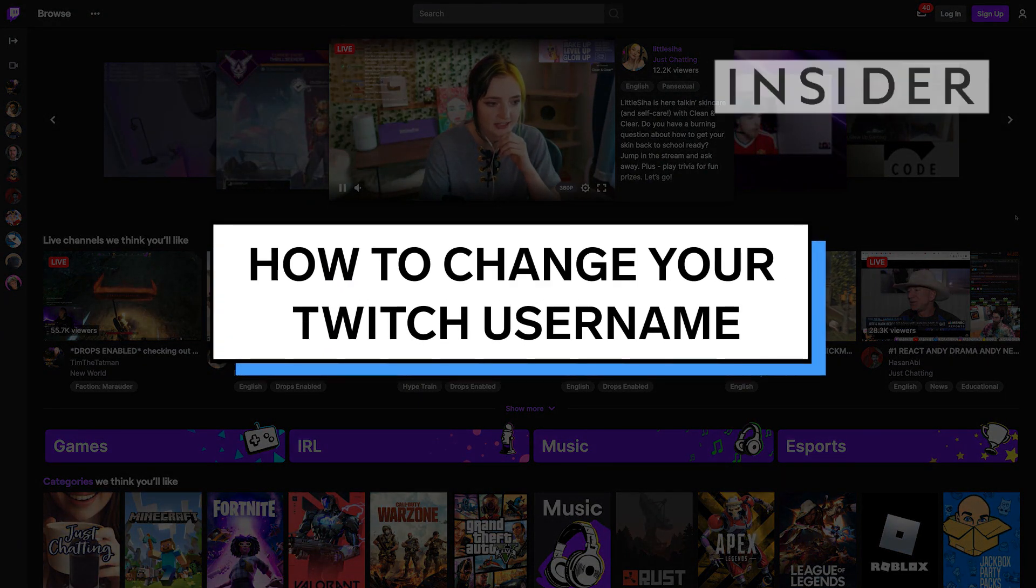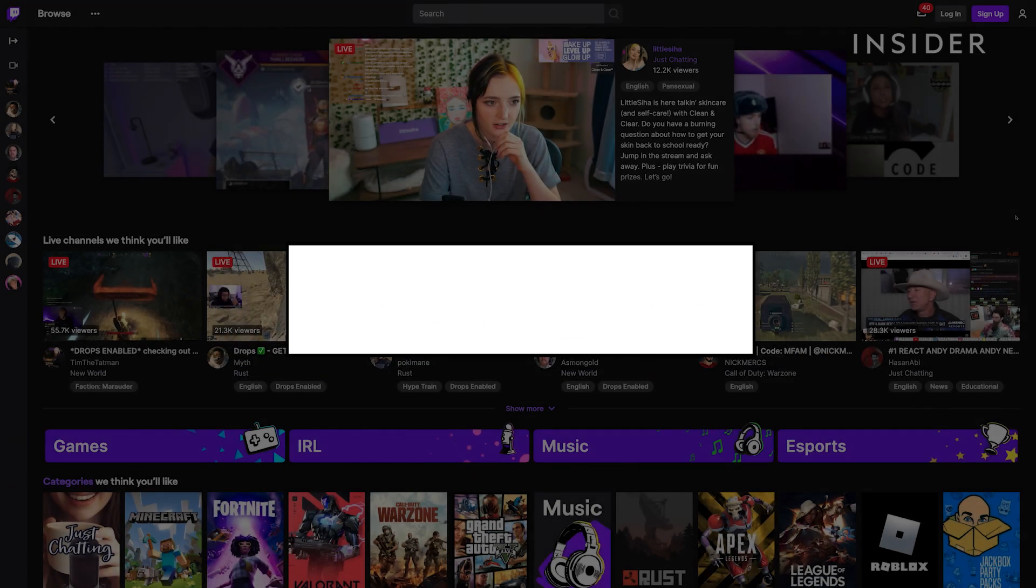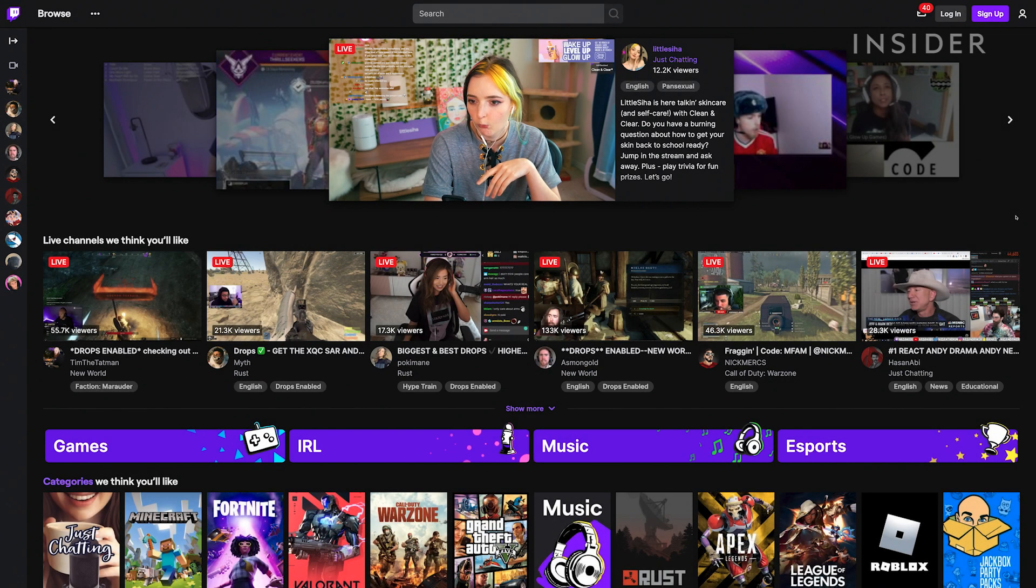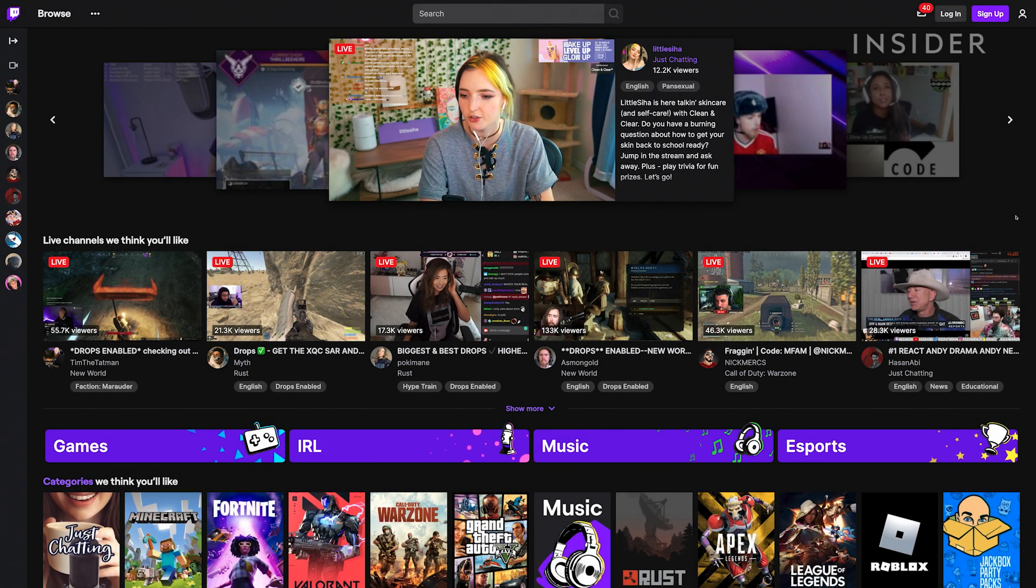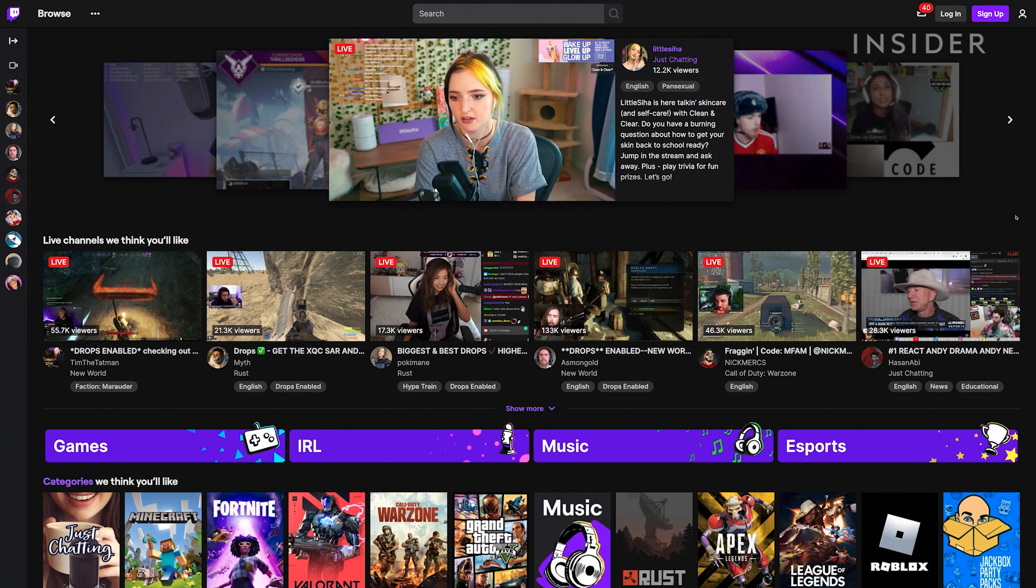Changing your Twitch username can be done via a web browser or using the Twitch app on your phone. But we suggest going through this process on a web browser as a more reliable option, and this is the process we will be showing today.